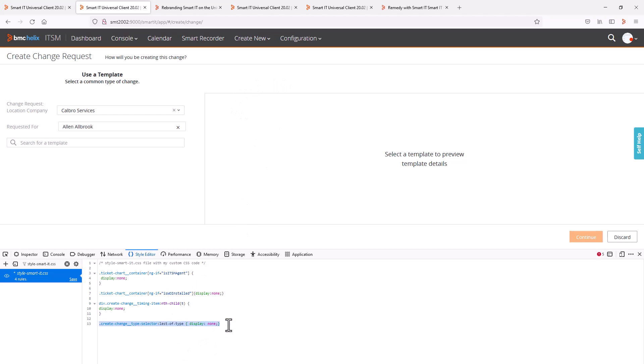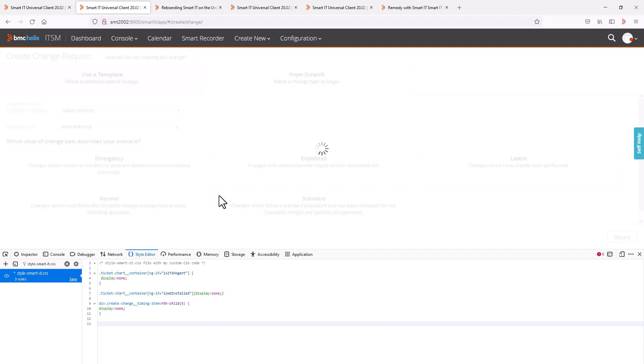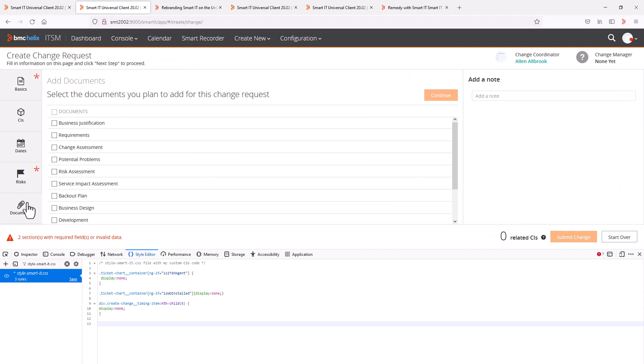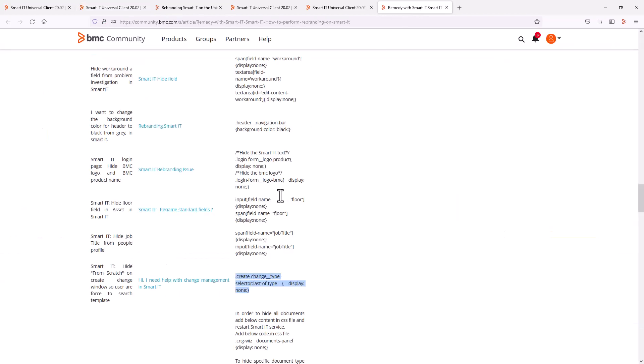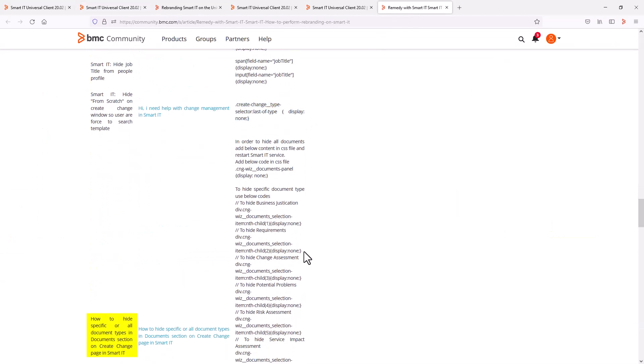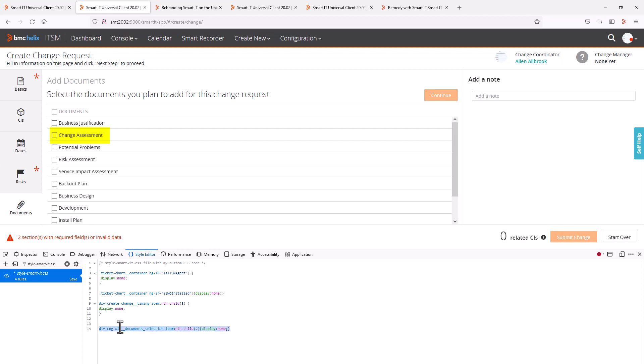If we undo that change again, we can look at one final change listed in the article to hide certain document types from the document section in change requests. So I start creating a normal change request. And the document section will list 12 document types. Say I want to hide the requirements document type. So I find the relevant code in the article, copy the code provided. And when I paste it in the editor, I can see that document type being removed from the list.